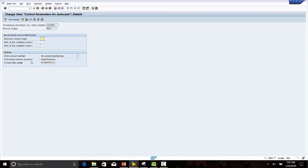Select the incoming customer payments checkbox — this will enable the lockbox file to do subledger posting. Search for the bank clearing account and select it. Select the Insert Bank Detail checkbox: once selected, if bank details are missing in the customer master, the lockbox session will create a batch session that updates the bank details in the customer master based on the customer routing number and account number present in the lockbox file.